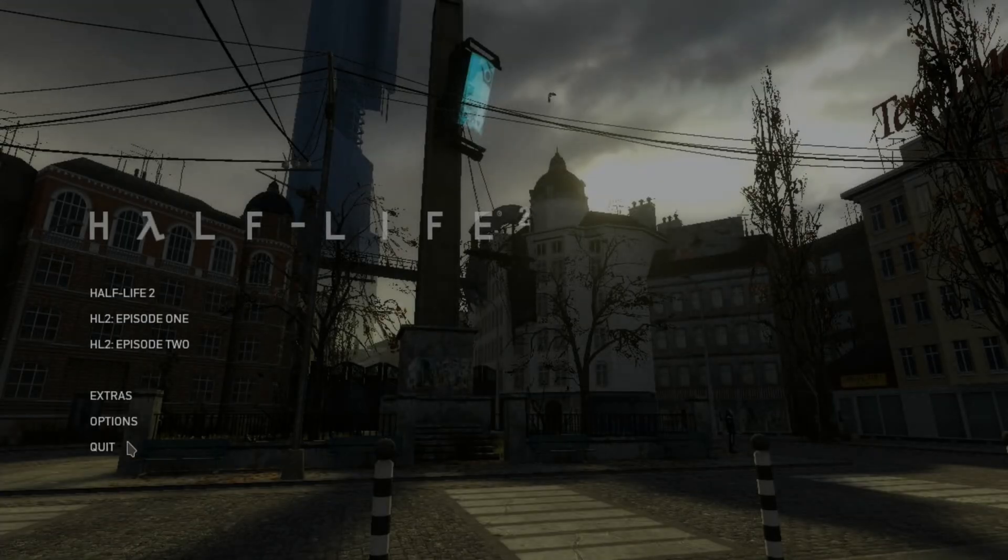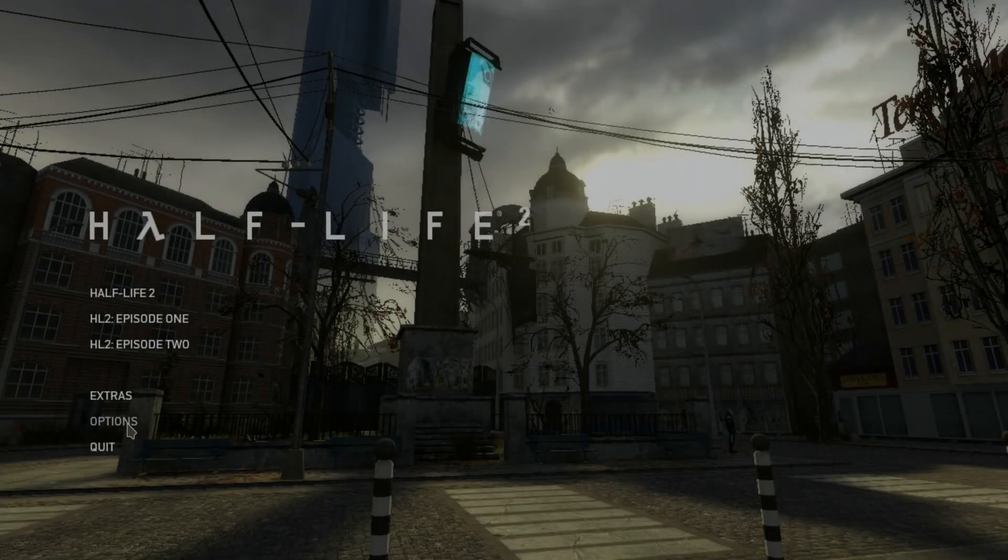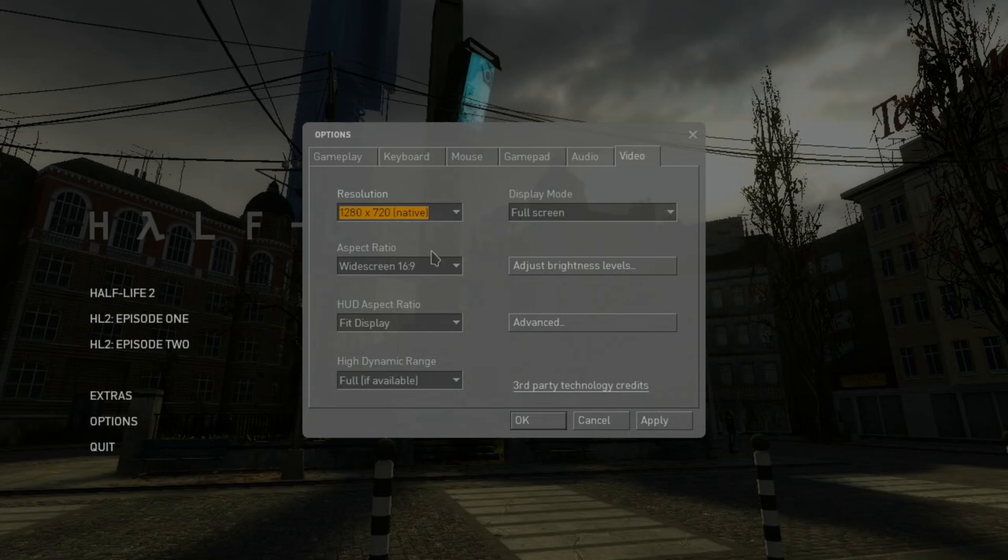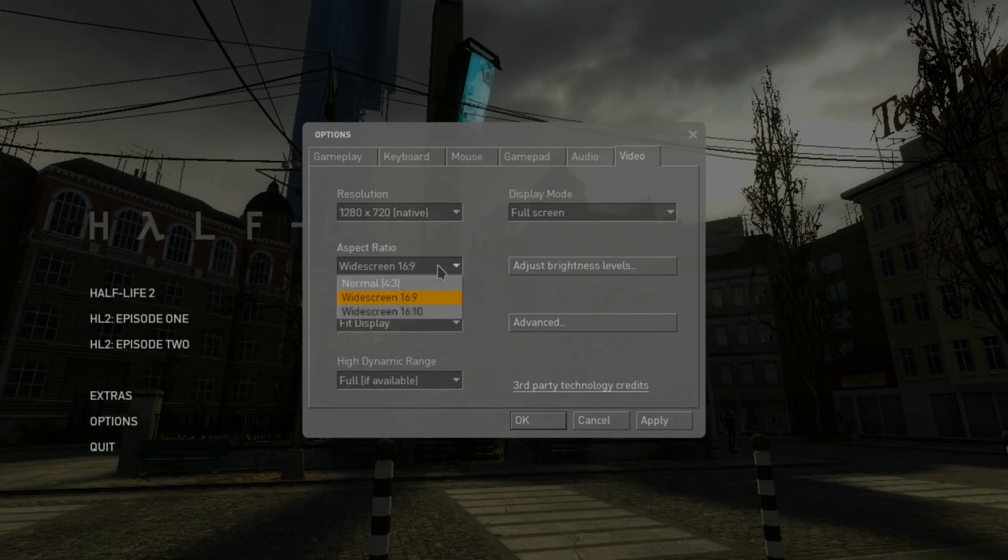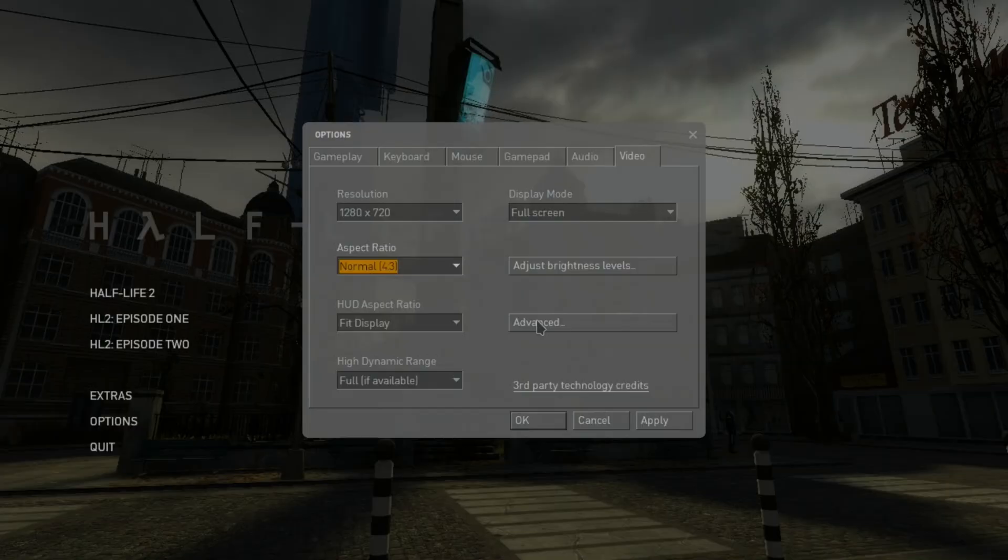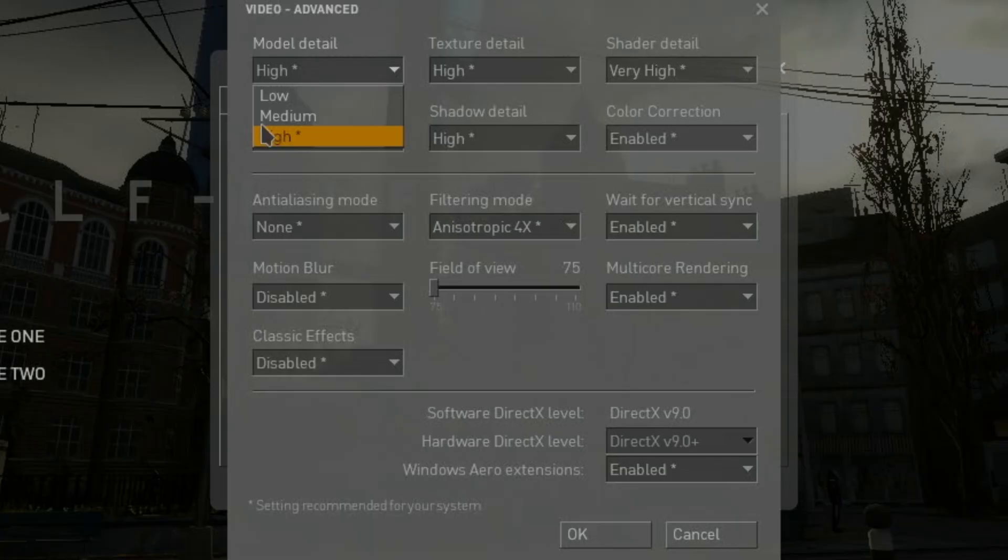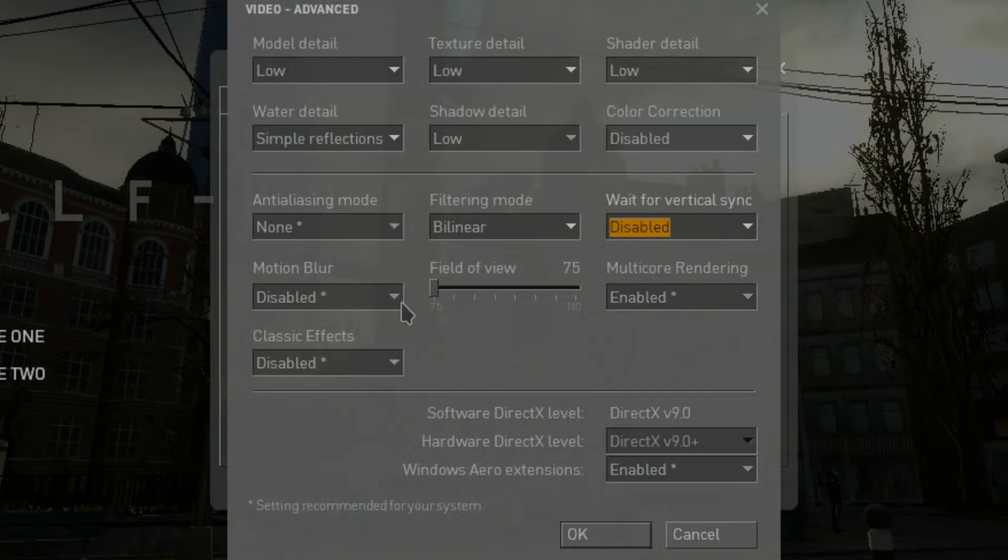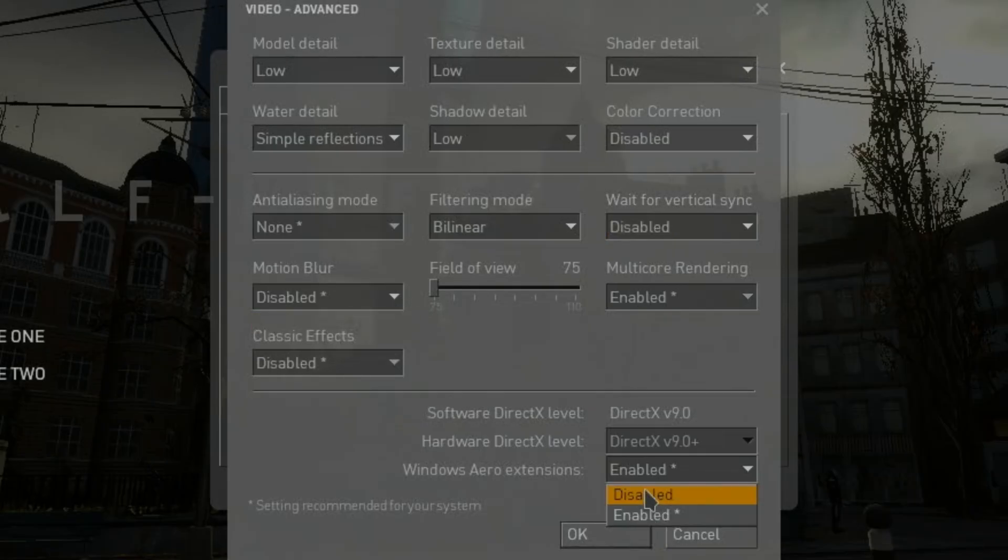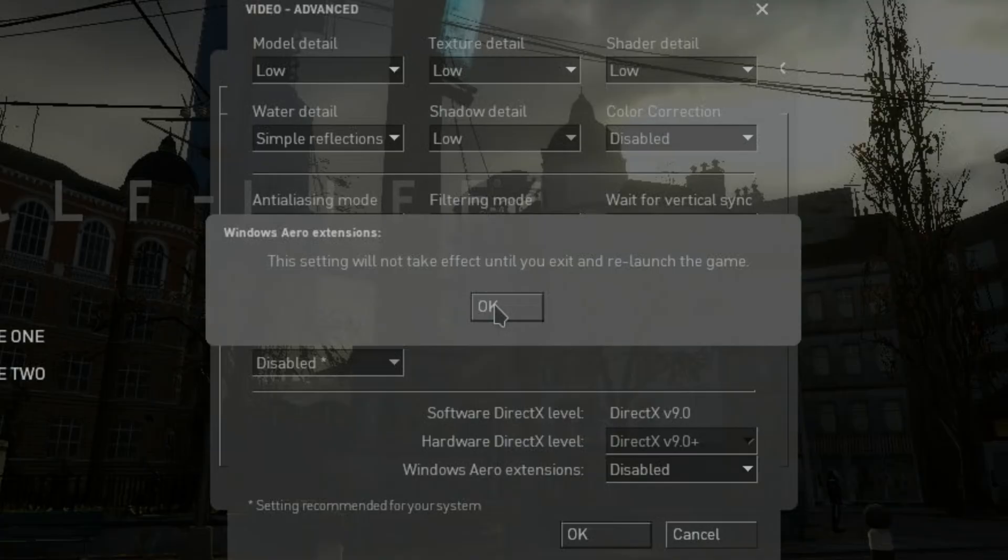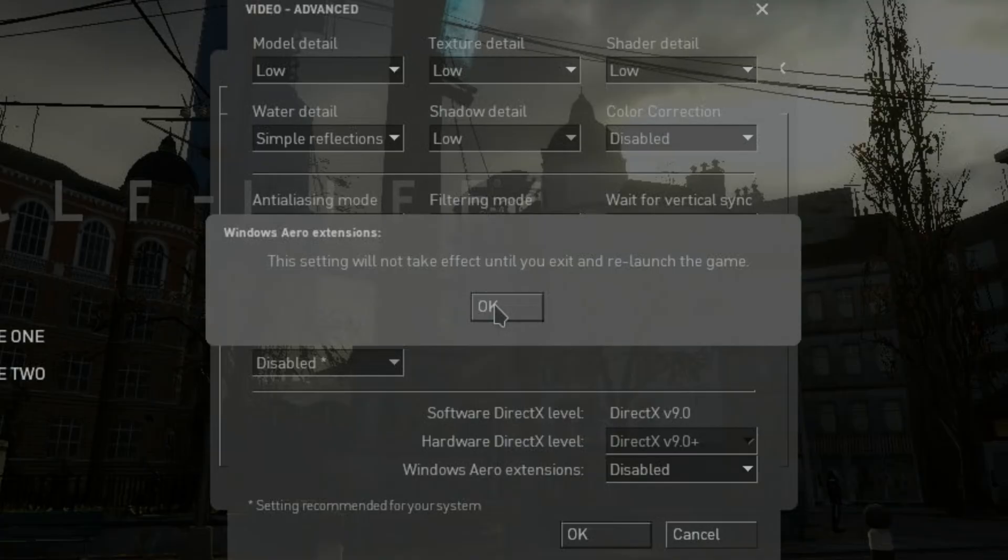And then just go into Options. And Video. And just lower everything you can. And 4x3 is probably going to be better as well. And Advanced. So let's just lower everything here. I'm going to leave on multi-core rendering. I'm not sure if that will make it better or worse. And we'll disable the Arrow extensions. Okay, we've got to relaunch the game for that. I didn't disable that one before. But let's try it without that.